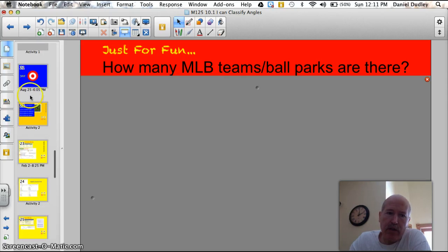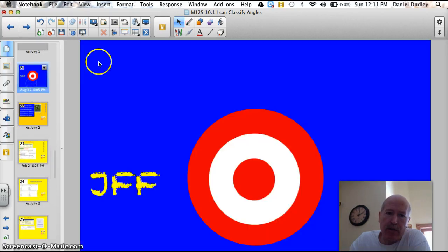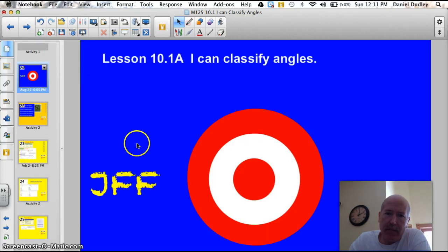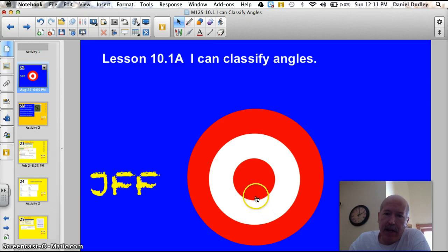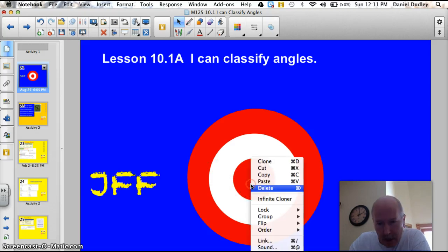Let's go to our official target for today, which is lesson 10.1a: I can classify angles. Let's do this thing.